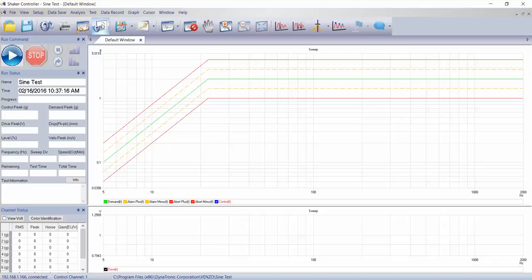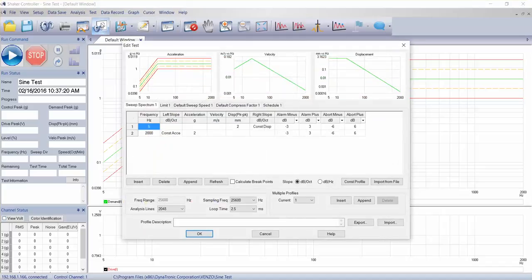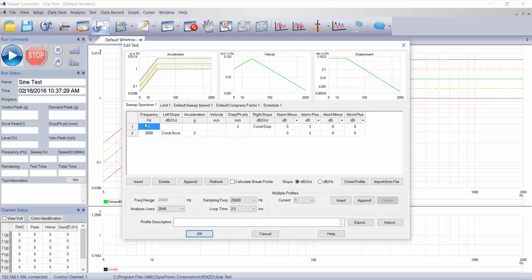Let's get into the actual definition of a test. So if I click this icon for edit test, we see across the top an acceleration profile graph, velocity and displacement.